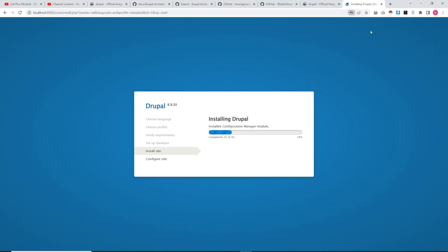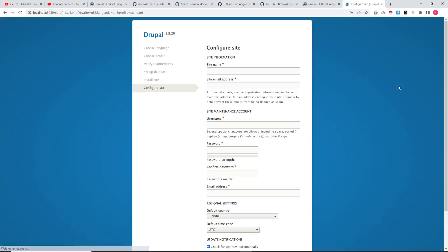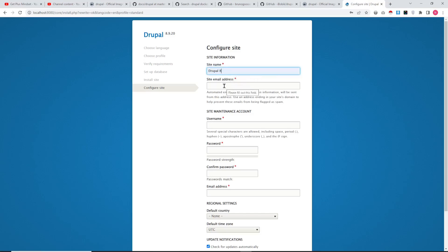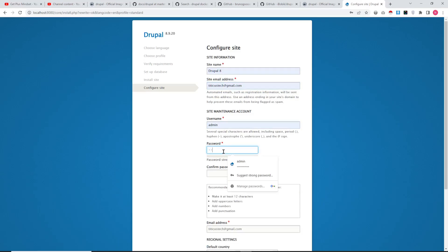It will automatically install within a few minutes. This is how you can install Drupal 8. I am using Drupal 8.9.20. It is taking a little bit of time. The installation process is very fast.